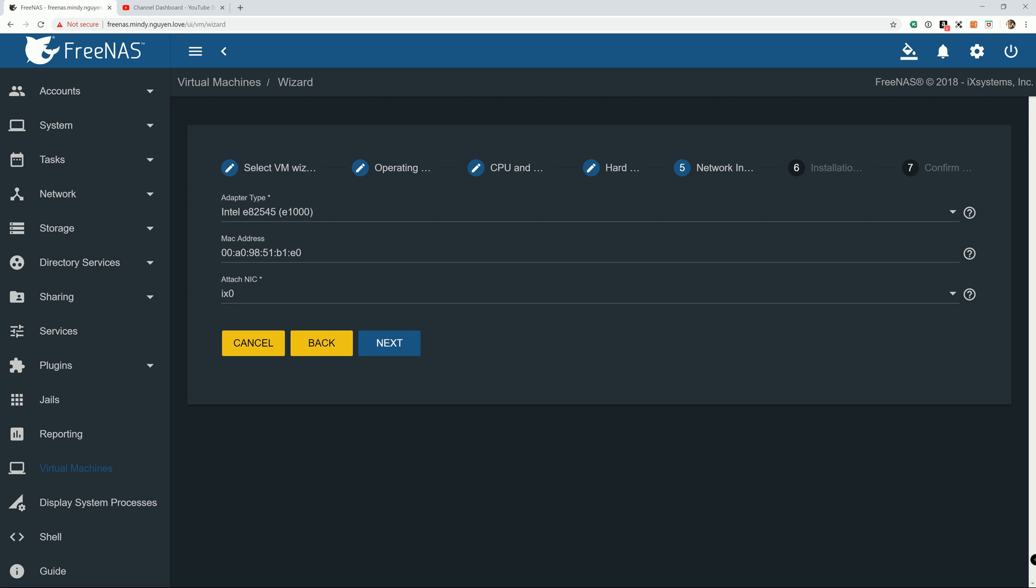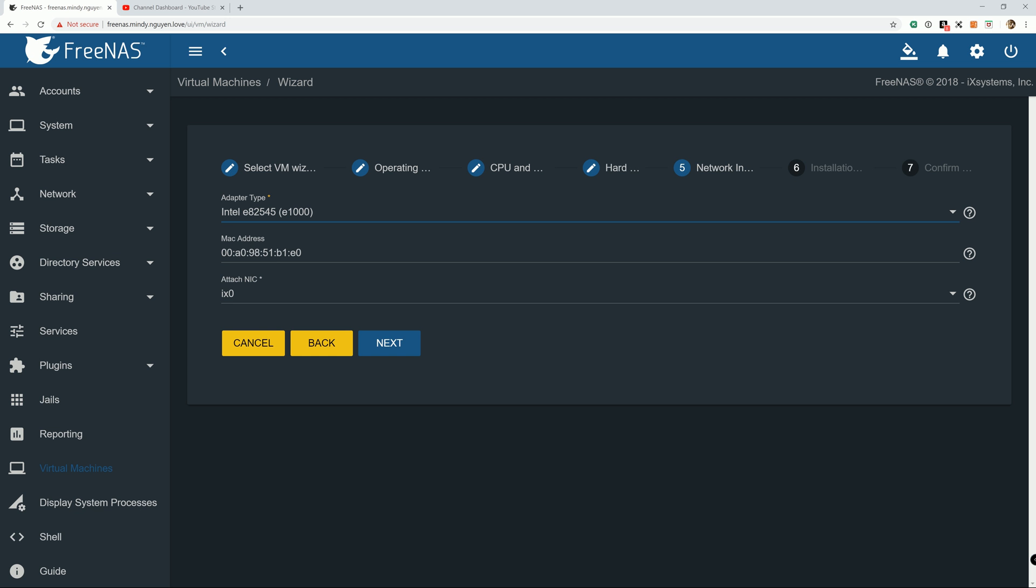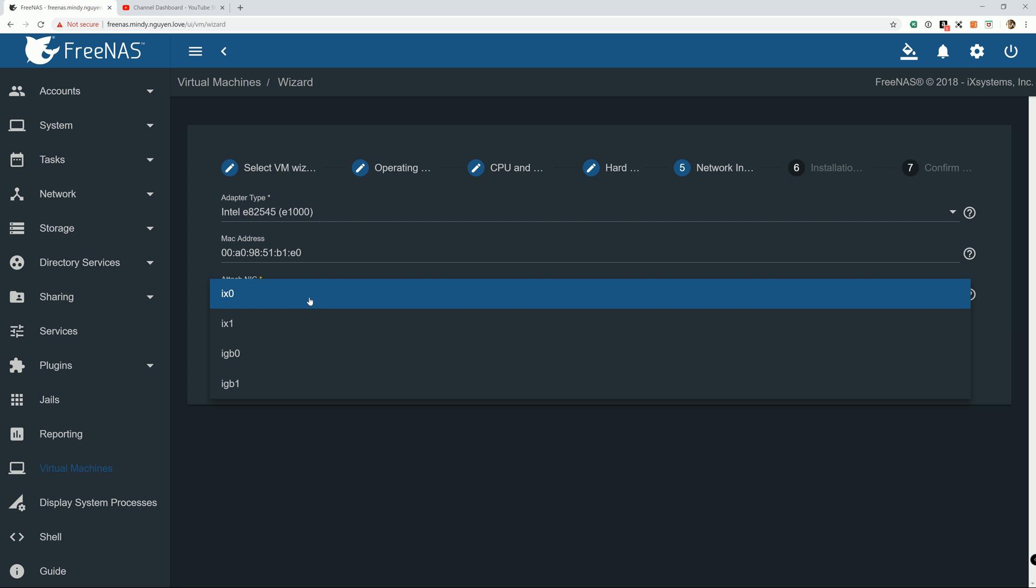Same thing in the last tutorial. I was using a virtual I/O for my Ethernet device. But for Windows, we're going to keep as default setting, the Intel E82545, because Windows has a built-in driver for it. If you put a virtual I/O here, you will not have network access.